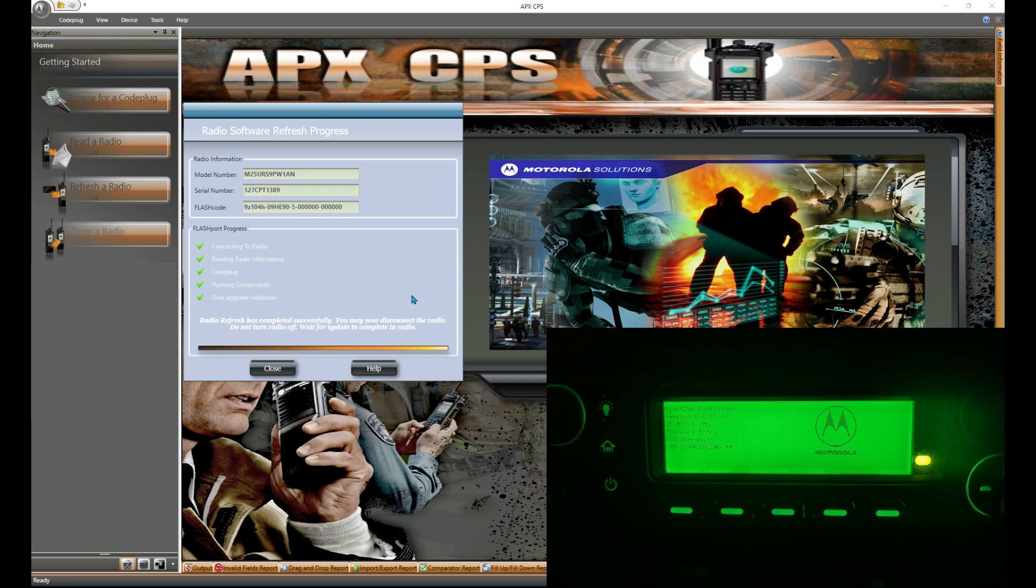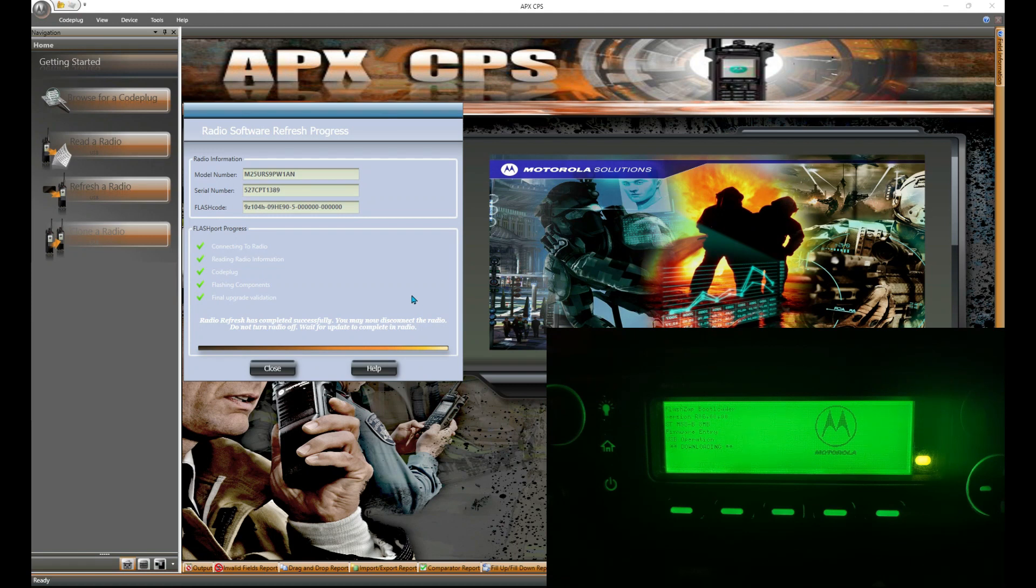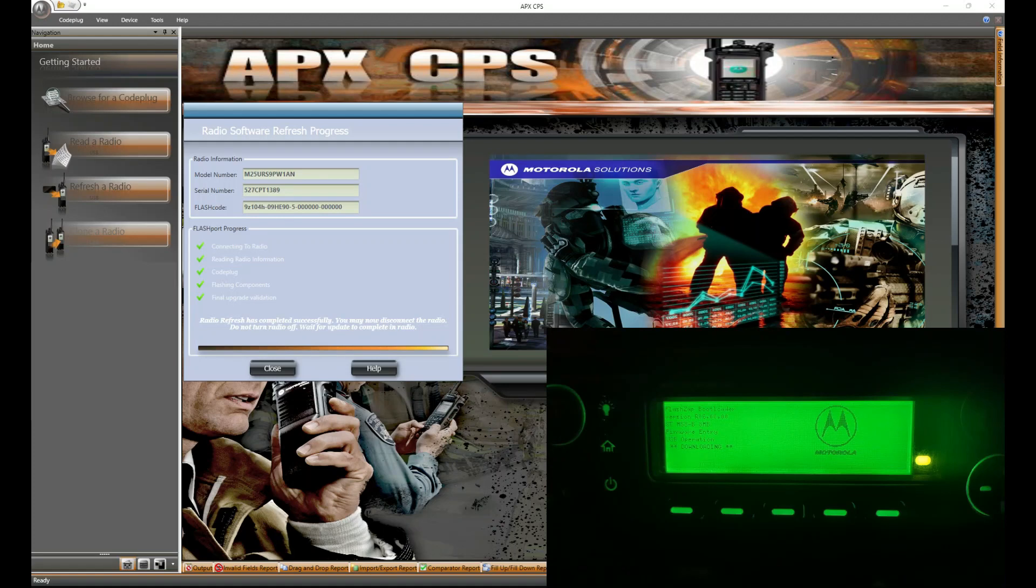Again, depending on how big of a jump you're taking, are you coming from 16 or 10 all the way up to 31 like I am on this radio, it's going to take a hot minute. So patience is always a good virtue to have.